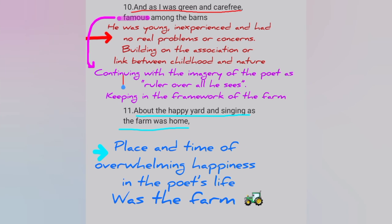Line 10: 'And as I was green and carefree, famous among the barns.' 'Green' means he was young, inexperienced, and had no real problems or concerns — building on the association between childhood and nature. 'Famous' continues the imagery of the poet as ruler over all he sees, keeping in the framework of the farm. Line 11: 'About the happy yard and singing as the farm was home' — the place and time of overwhelming happiness in the poet's life was at the farm.